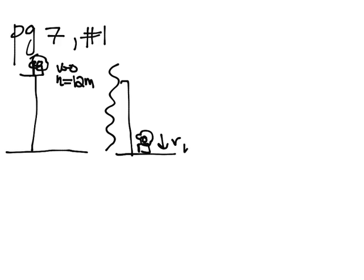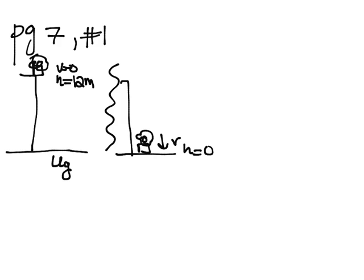Afterwards is right before this flower pot hits the ground. So the flower pot is moving at some speed, but its height is basically zero. It's about to hit the ground.